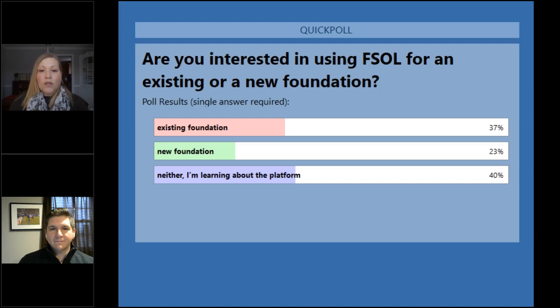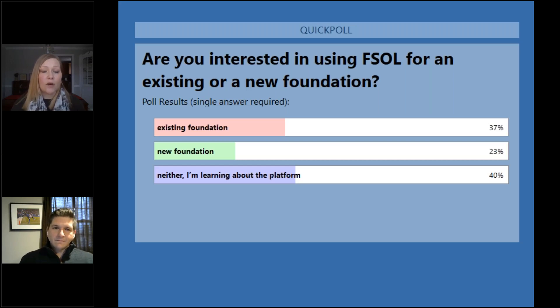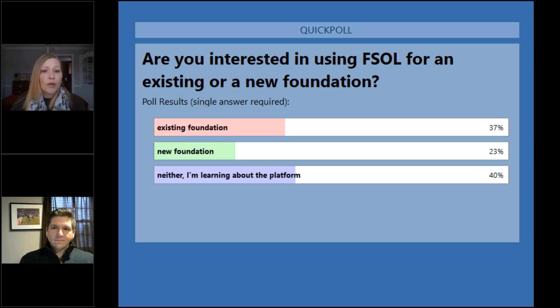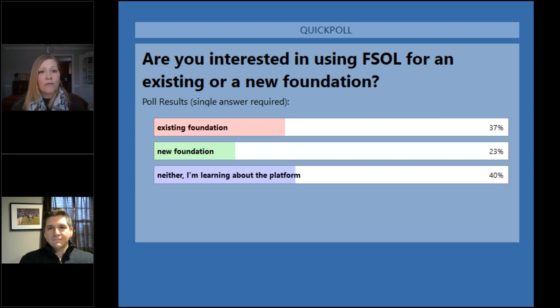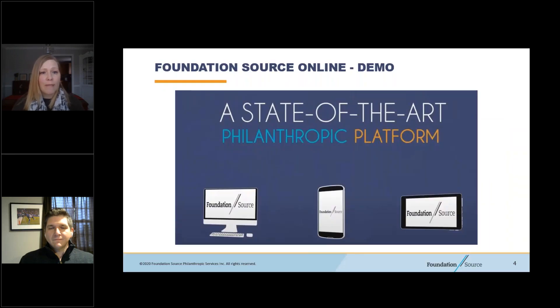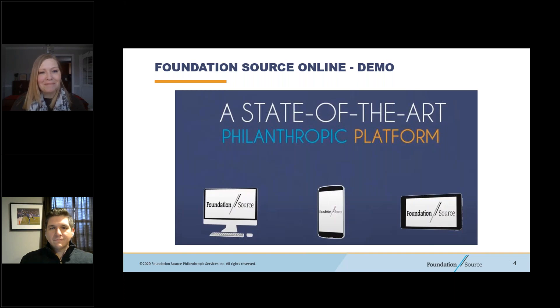All right. So I'm happy to see that quite a few people are here just to learn more about the platform and what it does. So I'm happy to have you here. And then, you know, another 37% already have an existing foundation. So a lot of the terminology we talk about today will be familiar to you. And for those who are exploring a new foundation, if there is anything that we go through that you have questions about, please feel free to submit it in the question section of the GoToWebinar dashboard. So, John, with that, I'm going to turn it over to you and have fun.